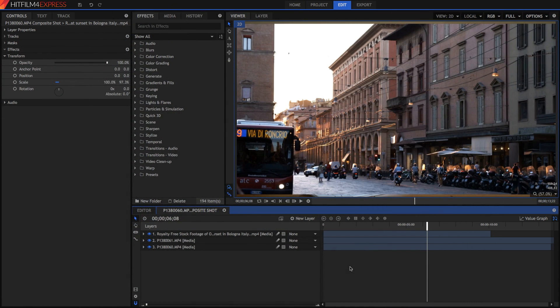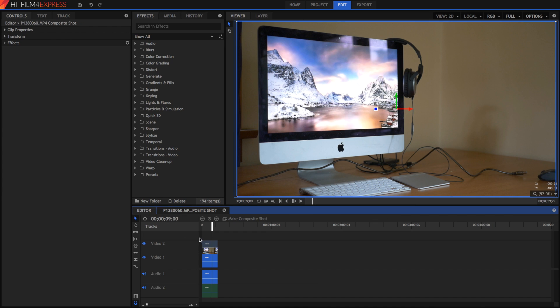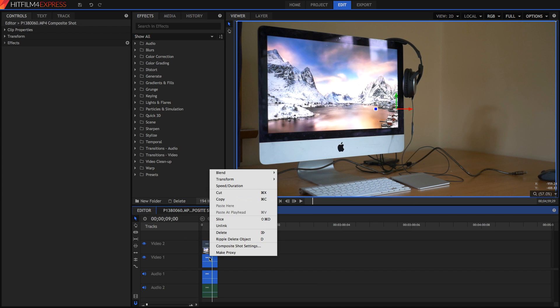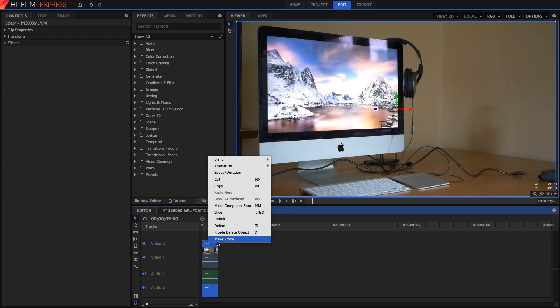As you can see here, I'm in a composite shot. If you don't know how to get into a composite shot, it's quite simple. In the editor, simply right click on your footage, and press make composite shot, which will appear here.